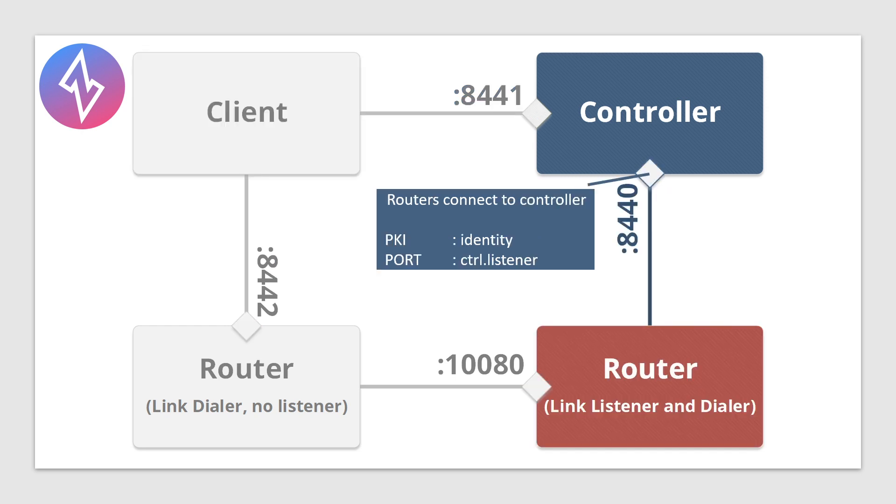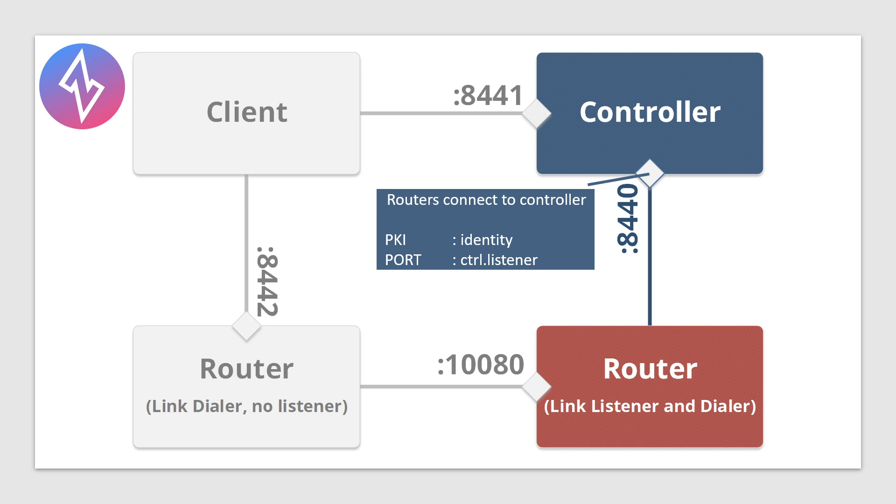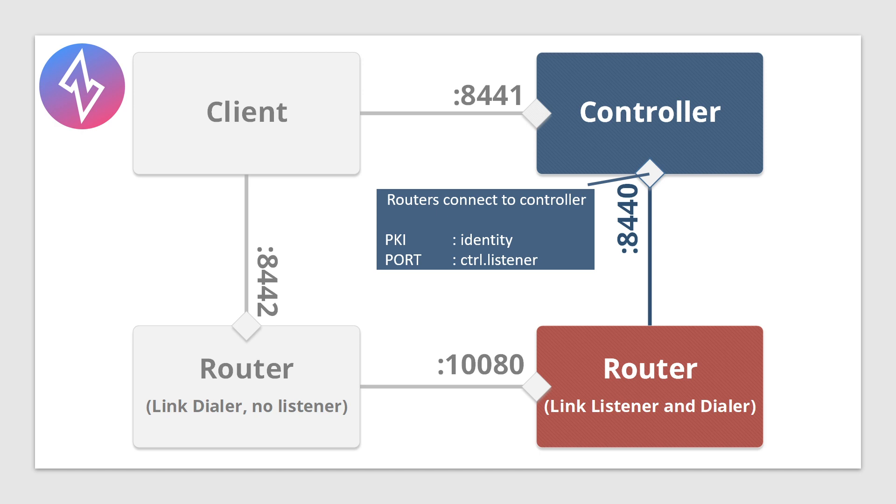Next, continuing on with the controller, you'll see the port that routers connect with. Routers connect on port 8440 if you follow the hosted anywhere Express install. The control plane is configured at the root of the config file or at the top. You'll see an identity section for the PKI, but it's way at the top and it does not have the prefix of web, just identity. And the port is controller.ctrl.listener. That's where that port is configured.